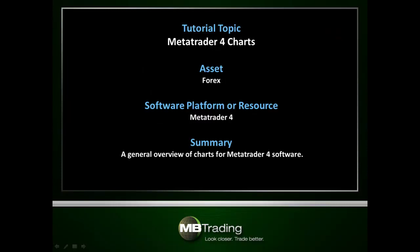This presentation is a general overview of using the charts within MetaTrader 4 software.